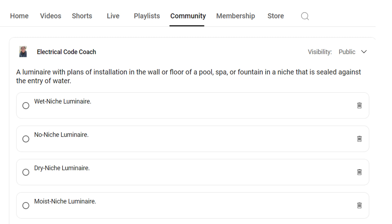Hey everyone, welcome back. I am the Electrical Code Coach, and this is the electrical question of the day. A luminary with plans for installation in the wall or floor of a pool, spa, or fountain in a niche that is sealed against the entry of water?